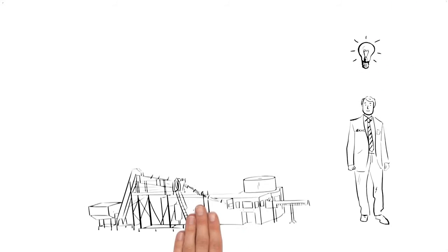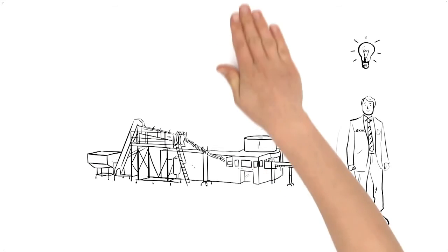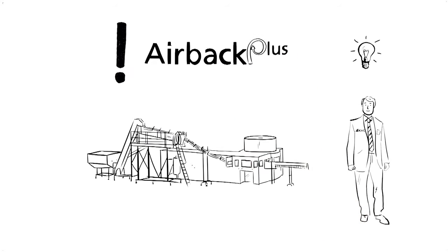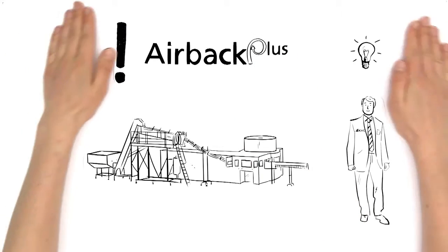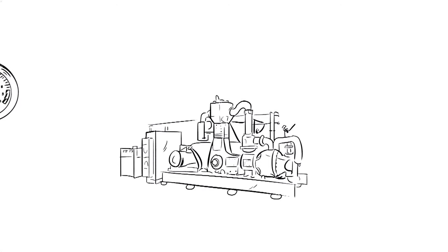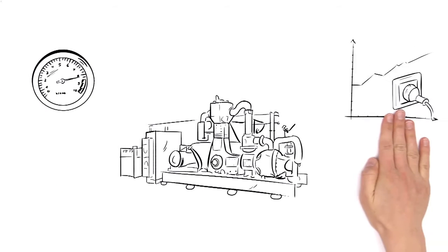Mr. Miller's stretch blow molding machine is not yet using the innovative air recycling system. Because of this, his compressor is generating a lot of compressed air and consuming a lot of power doing it.